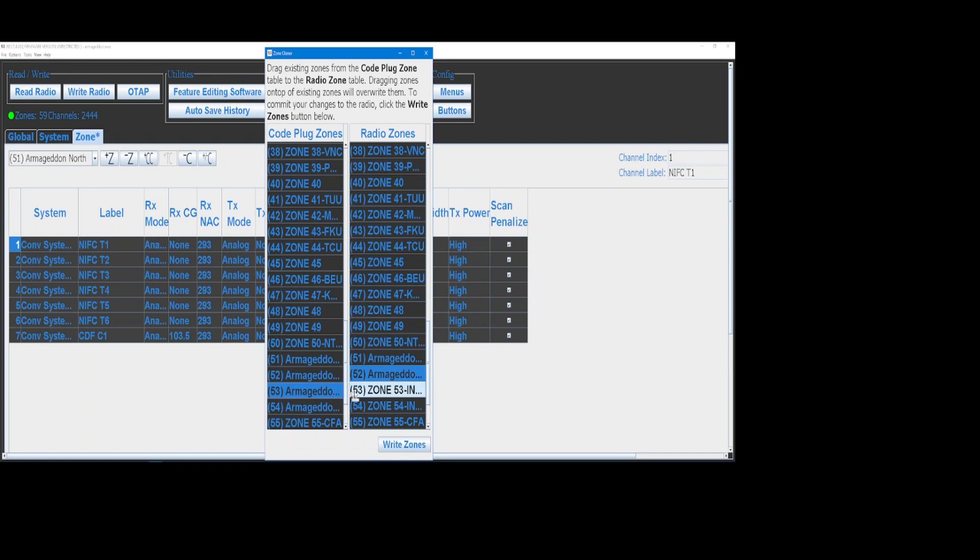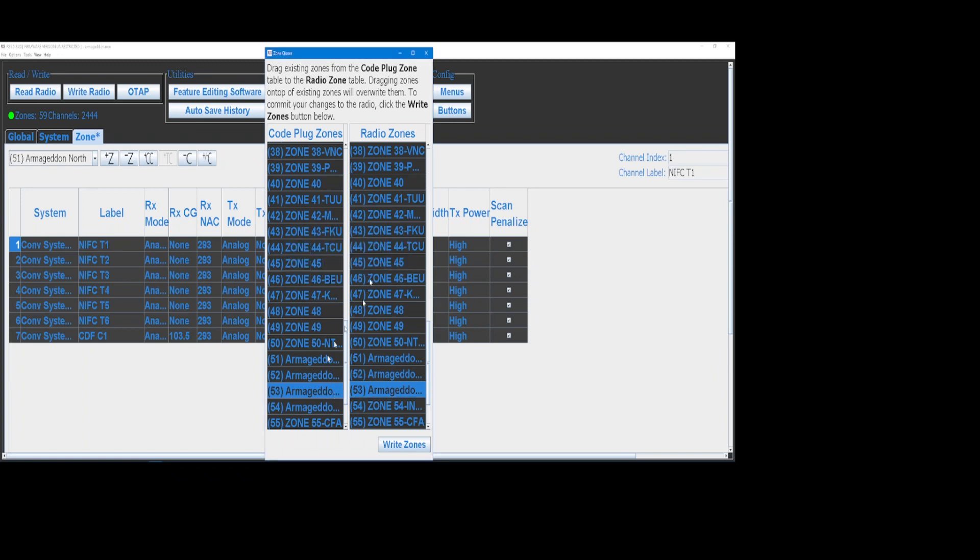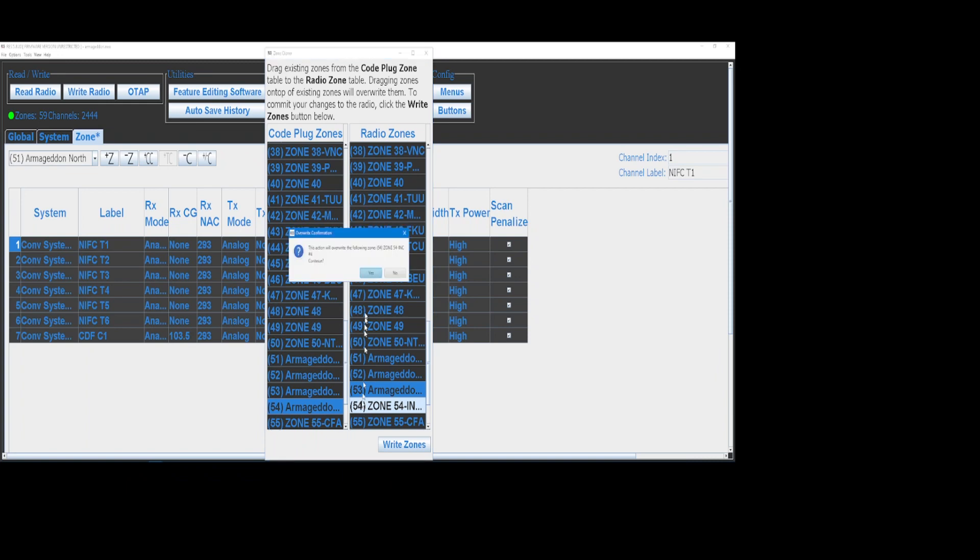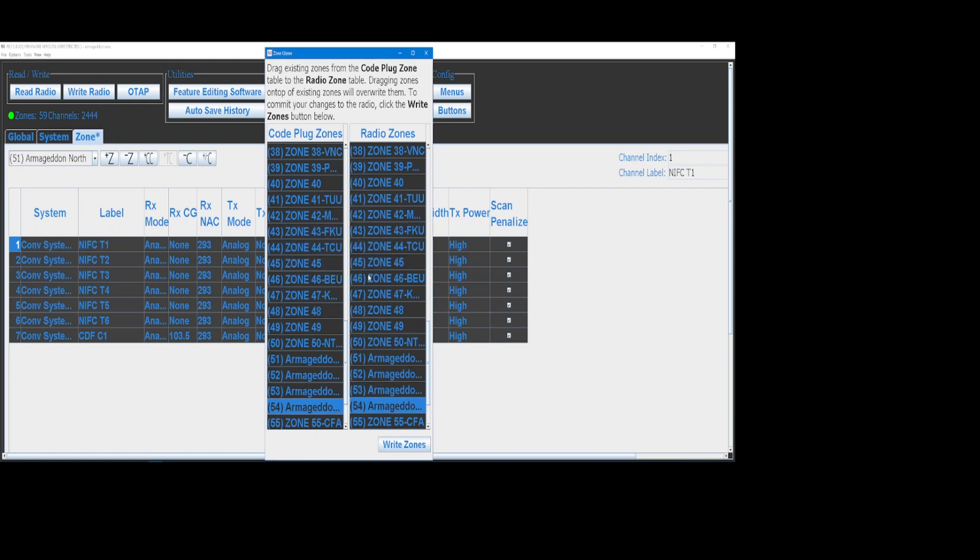Do the same thing, touch, release, drag. And touch, release, drag. So all of those are the way I want them. So I'm going to go ahead and write them.